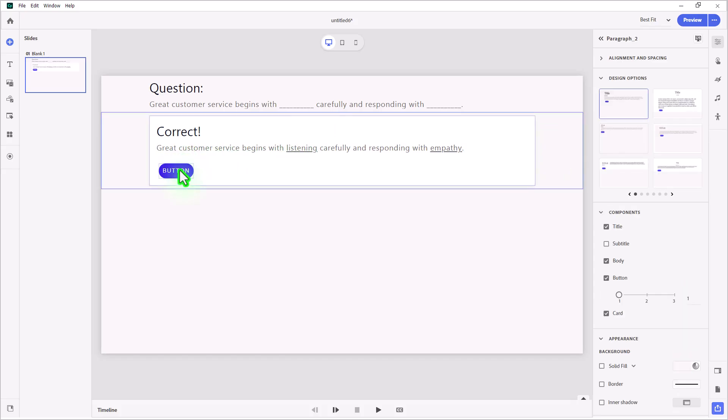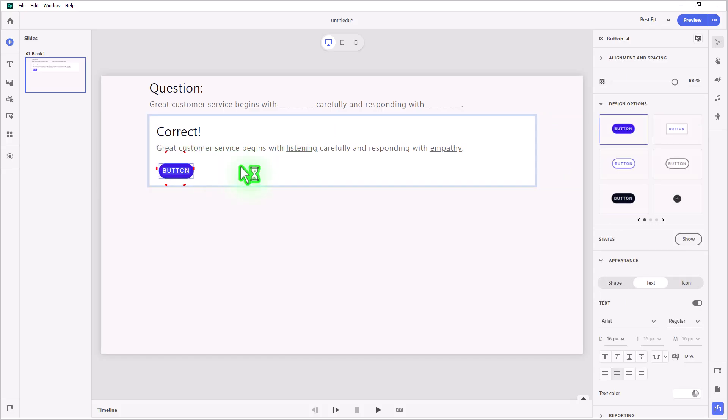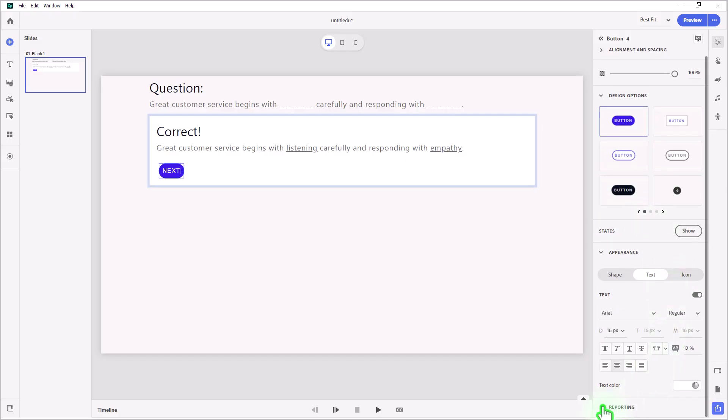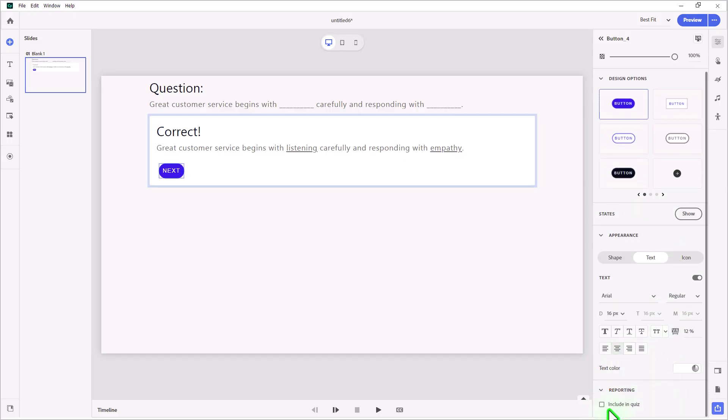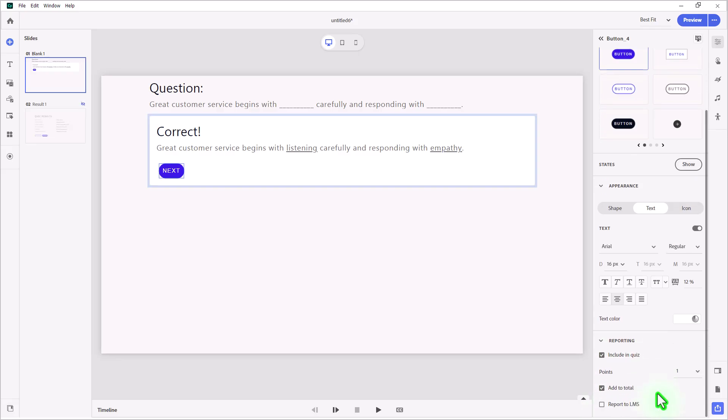Now, in this case here, this button is going to be my next button, which will take me to the next slide or in this case, the quiz results slide. I don't have a quiz results slide, but the easiest way to add a quiz results slide is to make sure this button is included in the quiz. That's where I'm going to assign the points for this question. I'm going to make them 10 points.